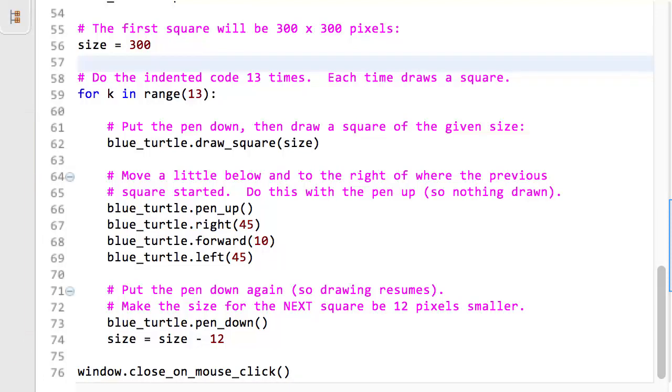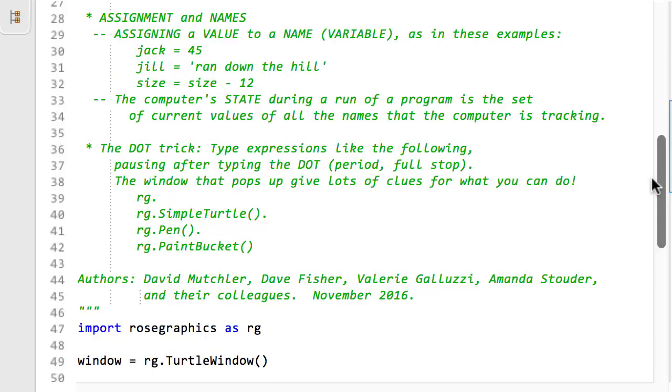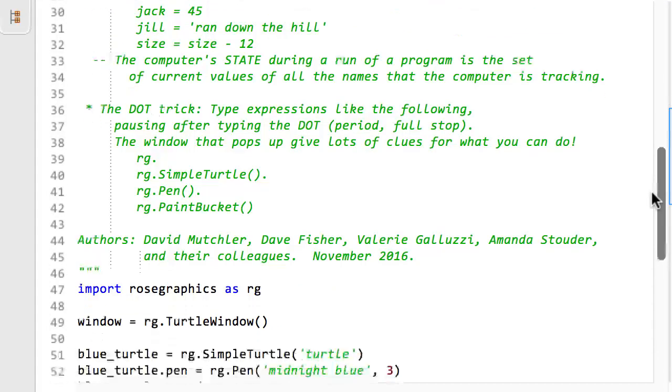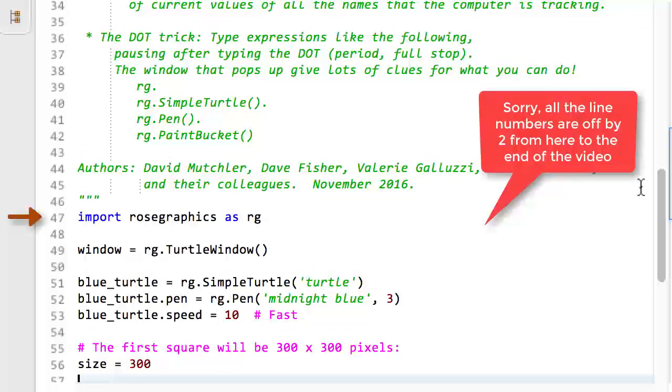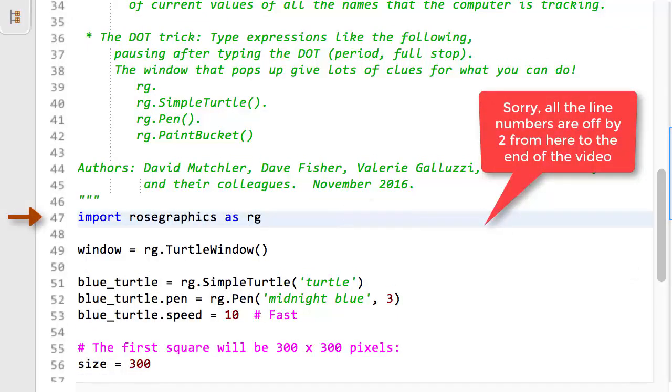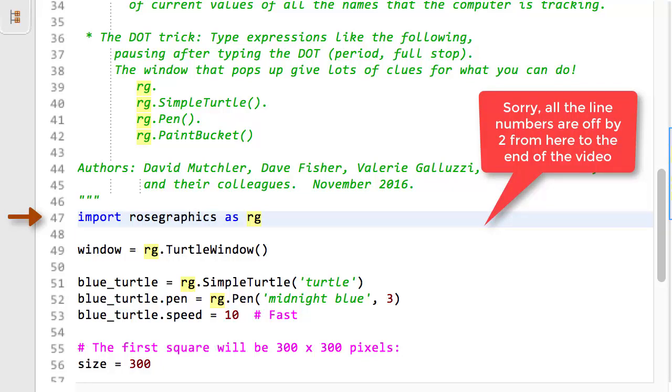Line 74 is not indented, so it runs only once after the 13 times that line 60 through 67 run. Let's step back and think like a computer as we trace the run of this program by hand. First, at line 45, the Rose Graphics module is imported, that is, its code is read and made available to this program. Then, an RG Turtle window is constructed. That makes a window pop up.